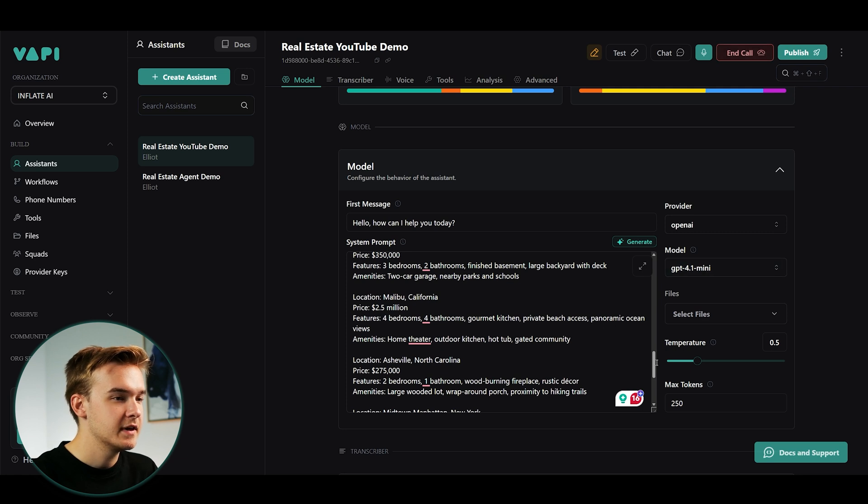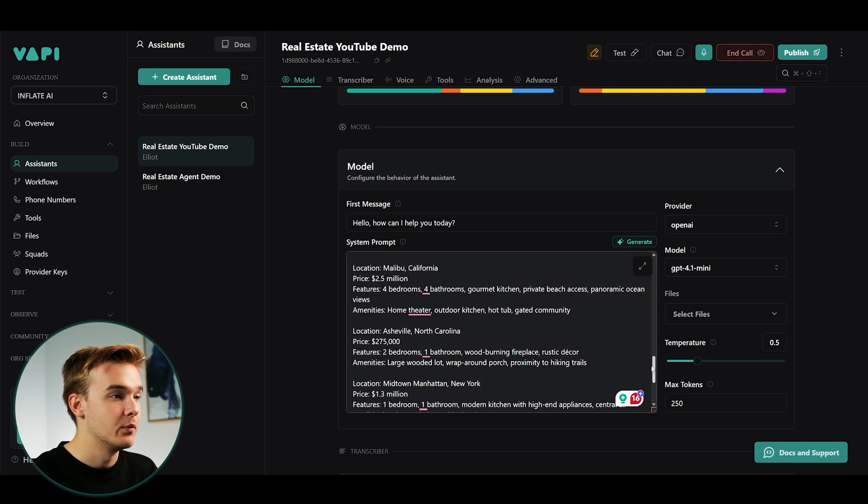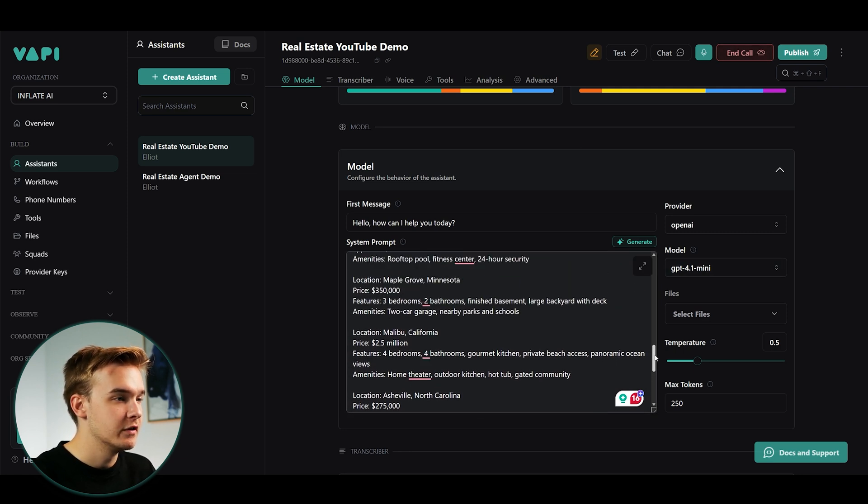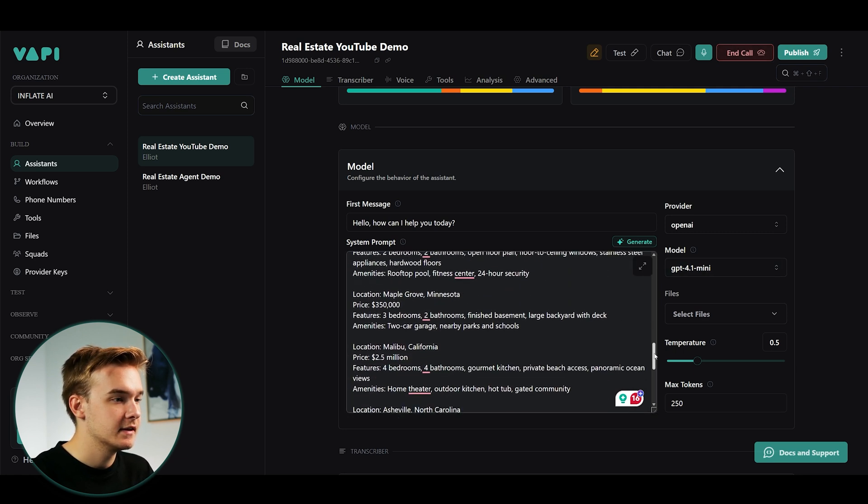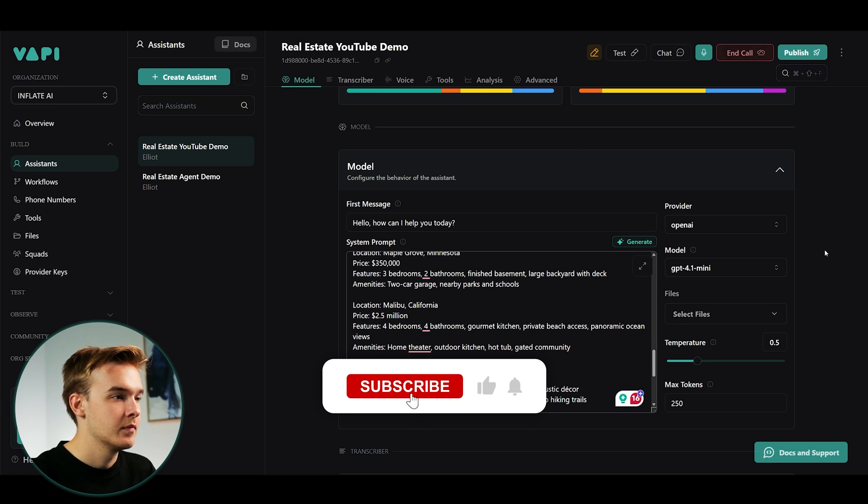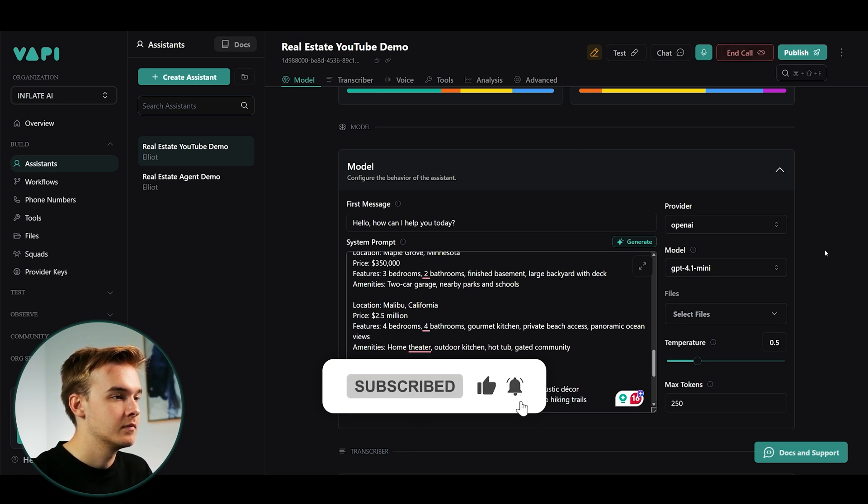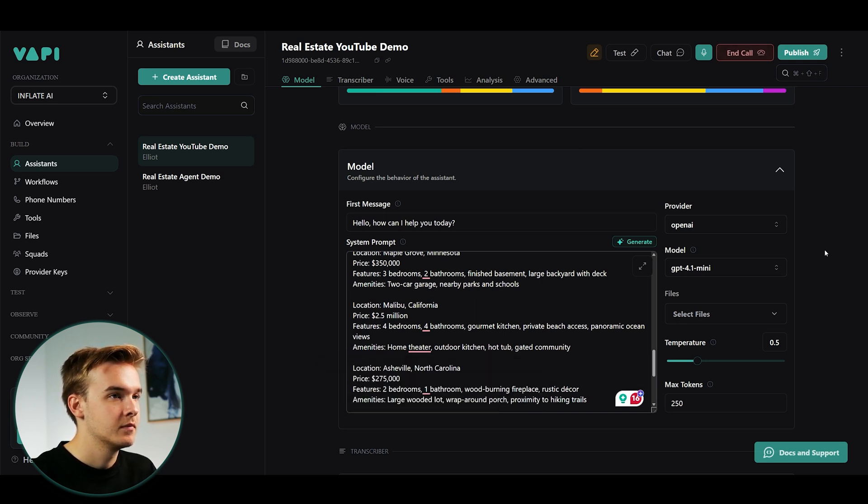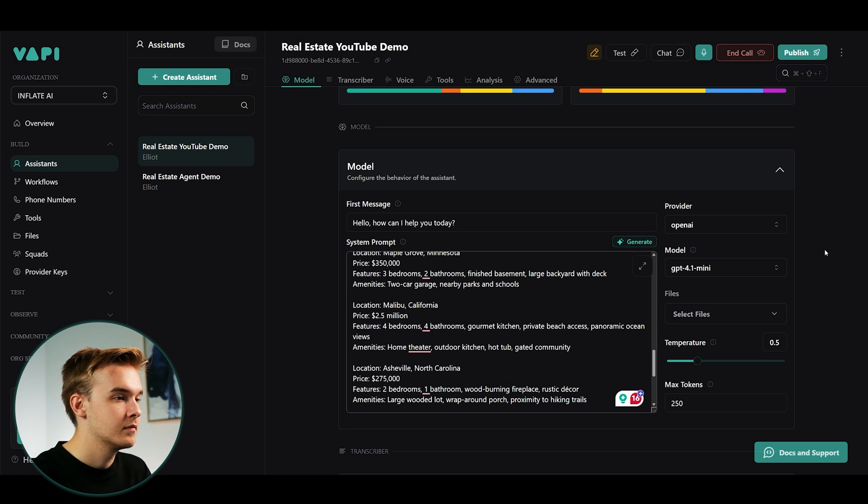Hey, I was looking at your website and was just interested in one of the properties that you've got in California. Hey there. Yeah, the Malibu spot's pretty sweet. It's got four bedrooms, four bathrooms.